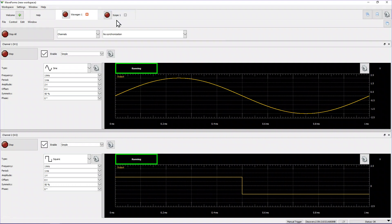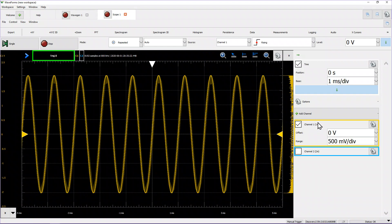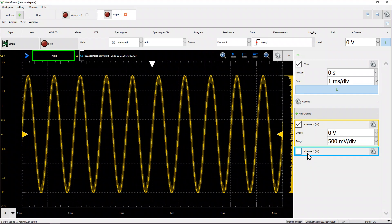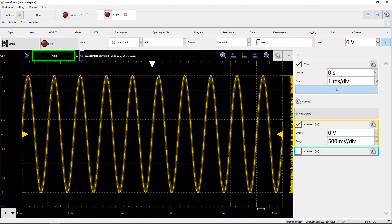The waveform generator preview window shows our settings, so let's go over to the scope. When we opened it, the yellow channel — channel one, outlined in yellow — is active. These controls on the left deal with channel one, and since I disabled channel two, I don't see those options. This control is the horizontal axis — time per division — and this is the vertical axis — volts per division.